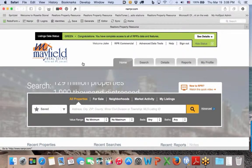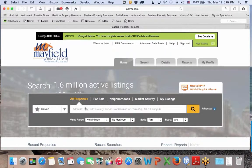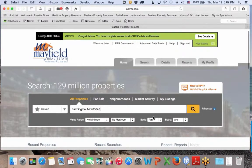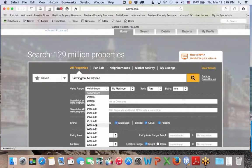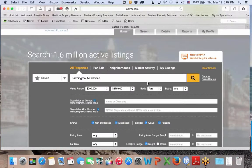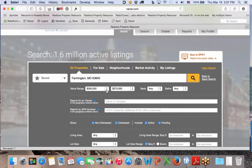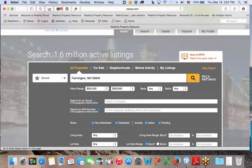I'm going to use a piece of property and show you something we can do, and then some ways we can use technology to communicate. I have a property listed right now in the 63640 zip code, Farmington Missouri. In RPR I'm going to do an advanced search with a value range between 200 to 275 — actually I'll push it up to 300 — so I want to see what's happening in that 250 to 300 price range.